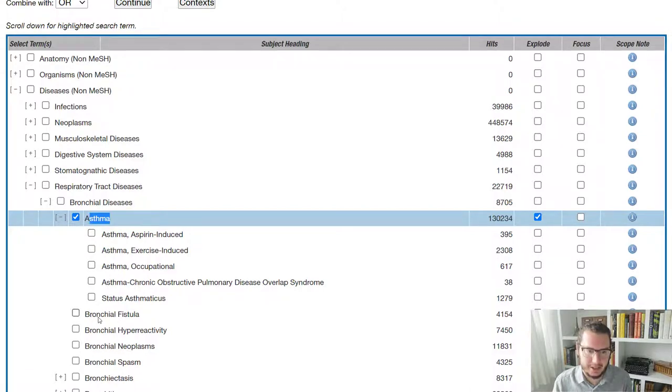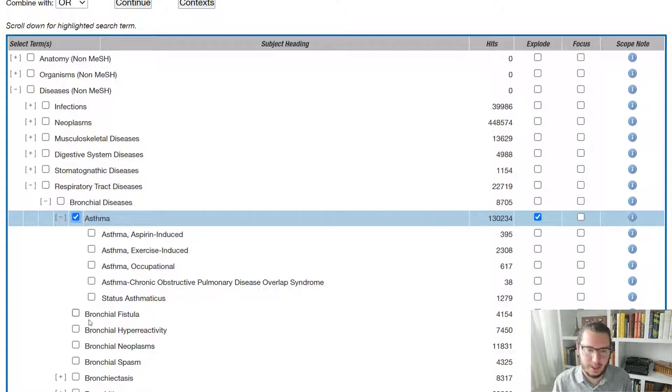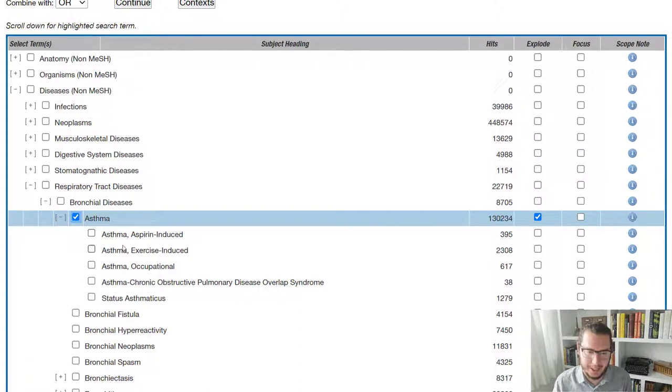And then when we get to the next term, that's the equivalent level of asthma. So by having explode tagged, I wouldn't be getting any of this. It would just be these five terms here, plus the main asthma term.